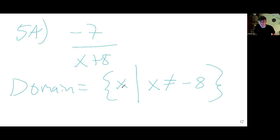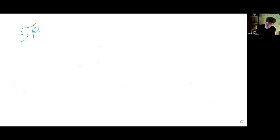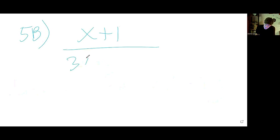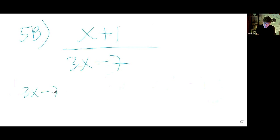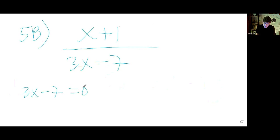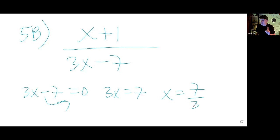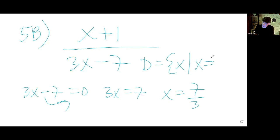5b: x plus 1 over 3x minus 7. Set the denominator equal to 0 and solve for the value x cannot be. Kick the 7 across and divide by 3 — x cannot be 7 thirds. So the domain is the set of all x such that x is not 7 thirds.